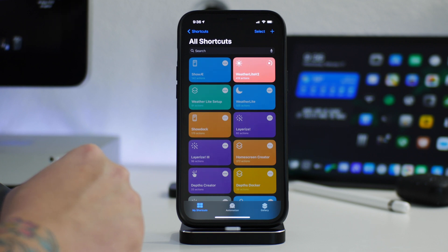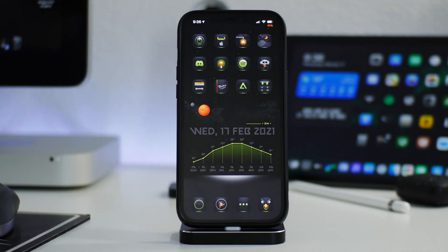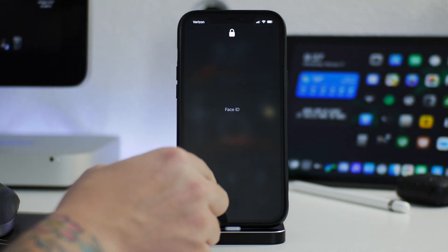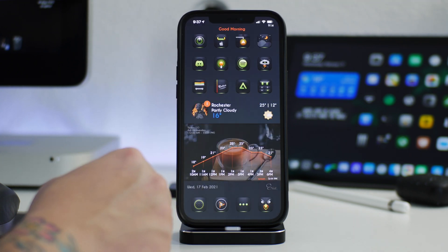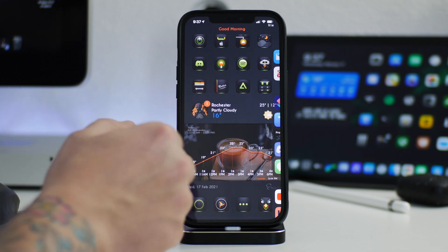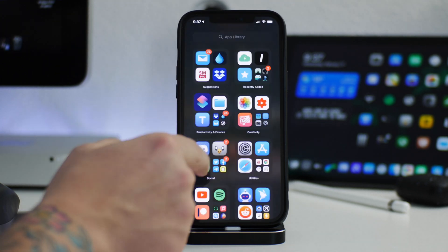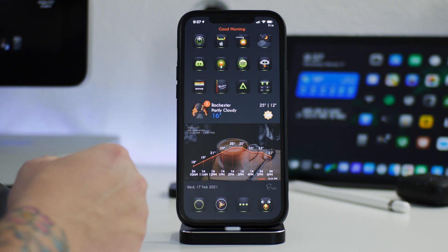What we can try is killing Shortcuts from multitasking and running it again to get a progress bar. There we go — it is running. The lock screen changed, and now the home screen has changed too. Sometimes the first time you run this shortcut it can take a little while for the changes to take effect. As you can see, the lock screen is different, the home screen is different — this is the stock look that comes with Weatherlight version 2.